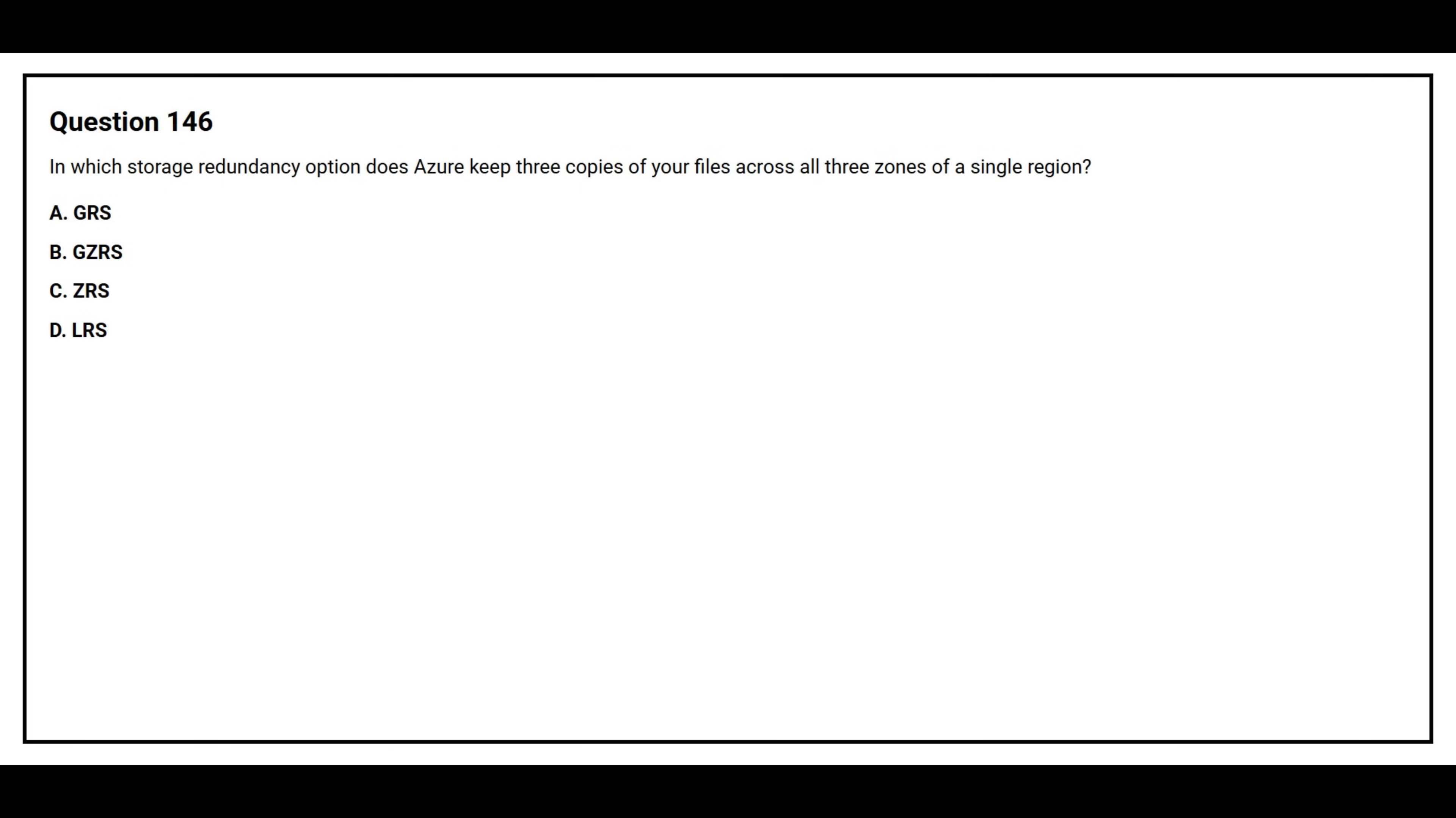Question number 146. In which storage redundancy option does Azure keep three copies of your files across three zones of a single region? Option A: GRS. Option B: GZRS. Option C: ZRS. Option D: LRS.